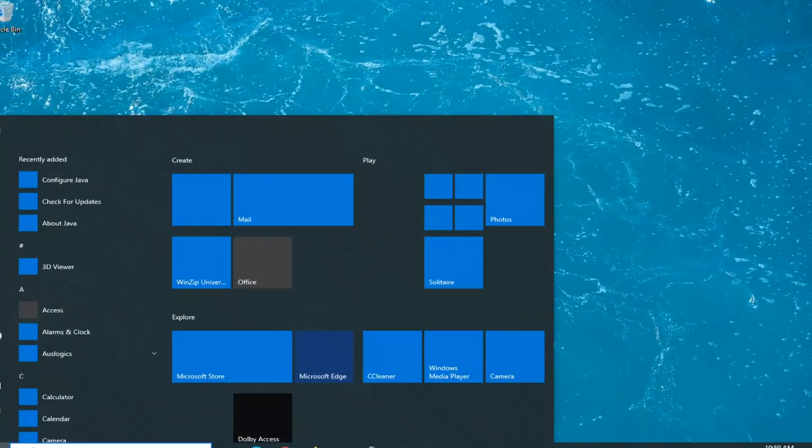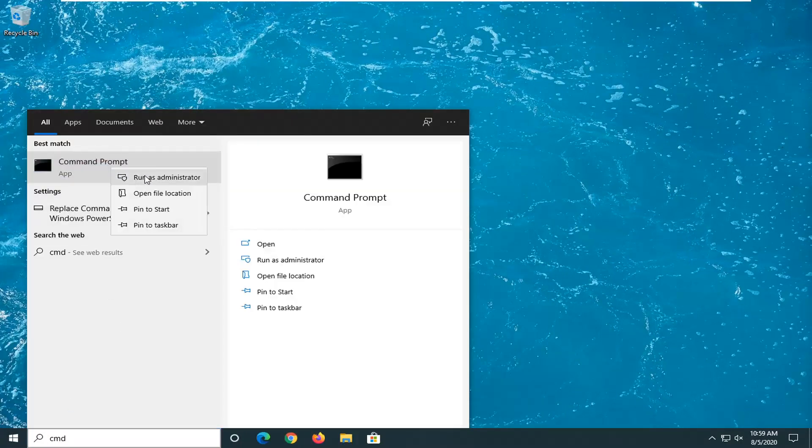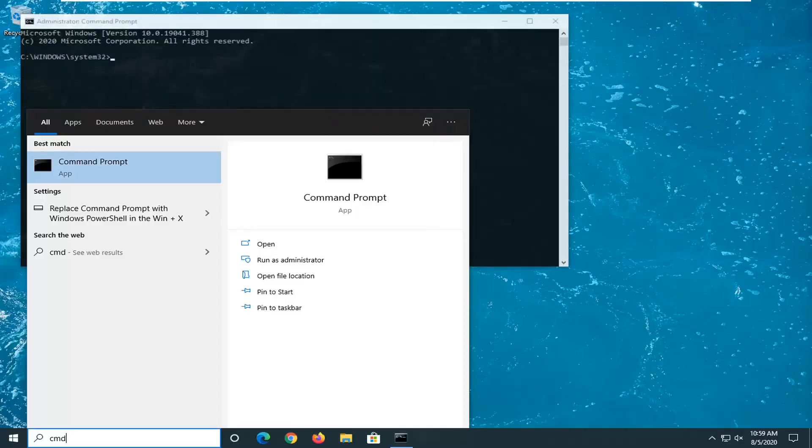Open up the start menu. Type in CMD. Best match should come back with command prompt. Right click on that and select Run as Administrator. If you receive a user account control prompt, select Yes.